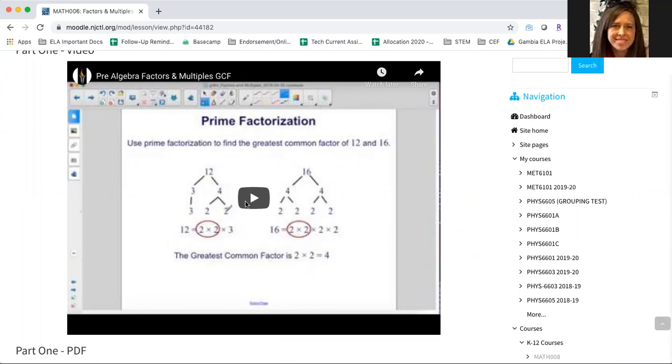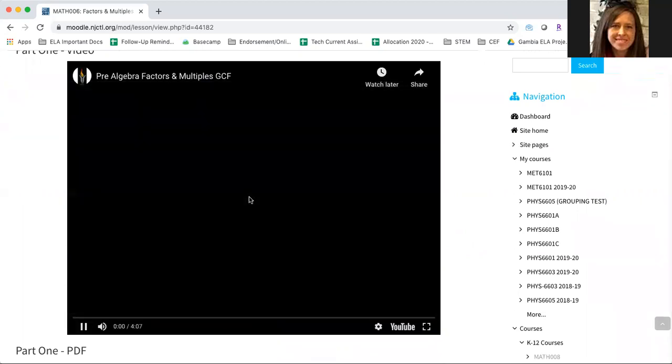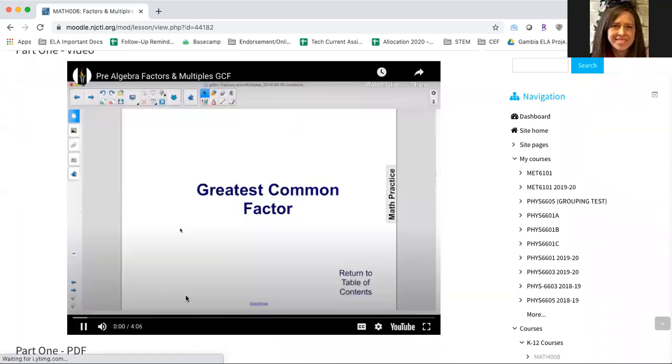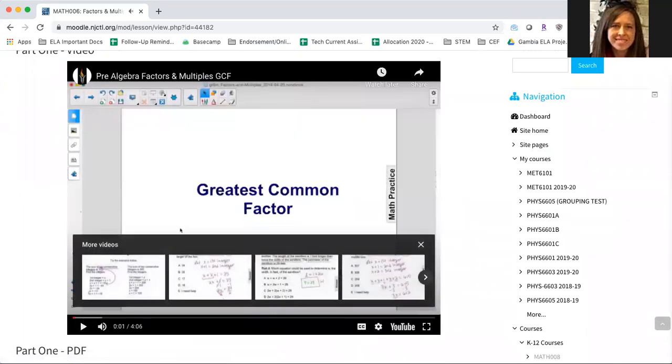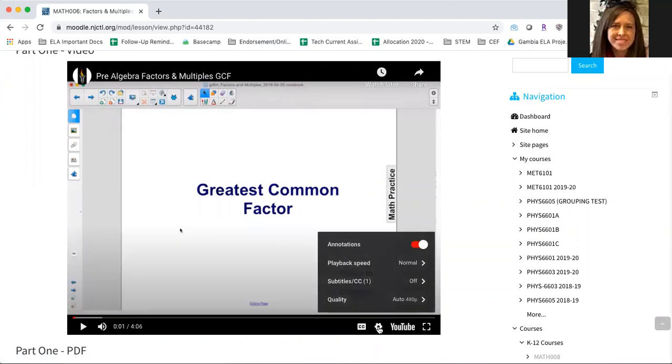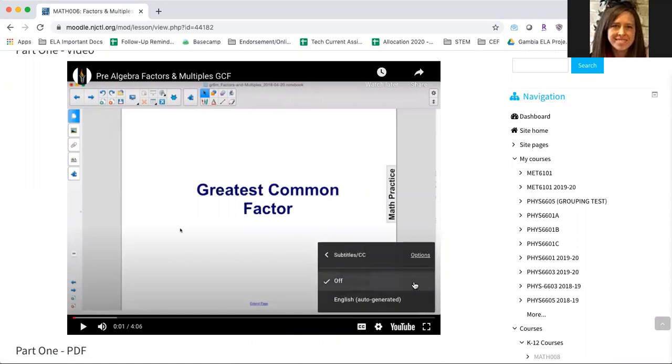In order to turn on the closed captioning while you have your video playing, pause and click on the settings icon. Here you can see that the closed captioning and subtitles is turned off. Click here and turn it to English.